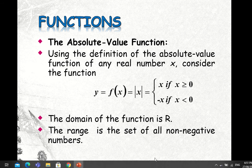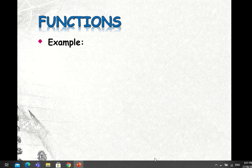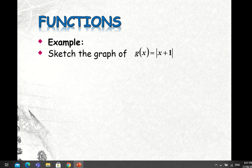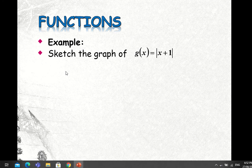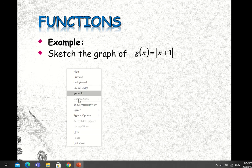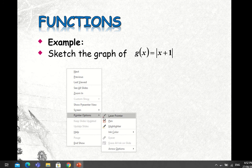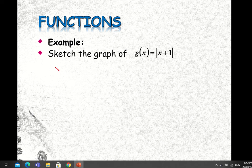Let us have an example — we are going to graph the function g(x) = |x + 1|. The procedure for graphing a function is to tabulate the values and then plot the points we get from solving g(x). We set up a table with X and the corresponding g(x) values.